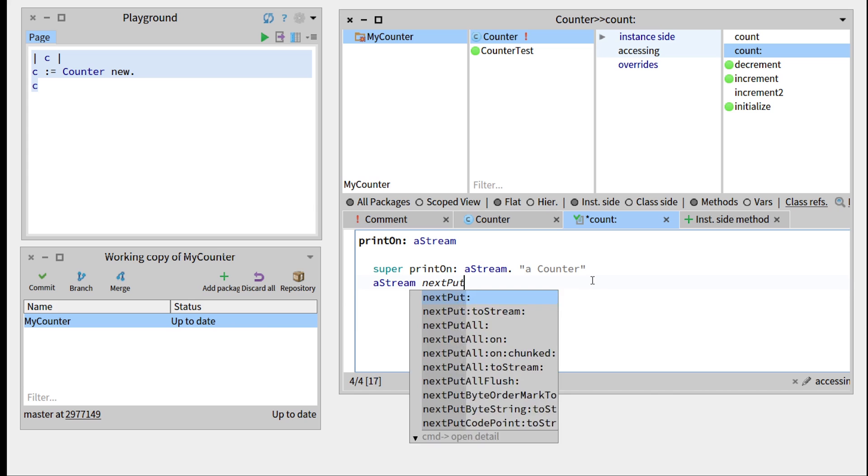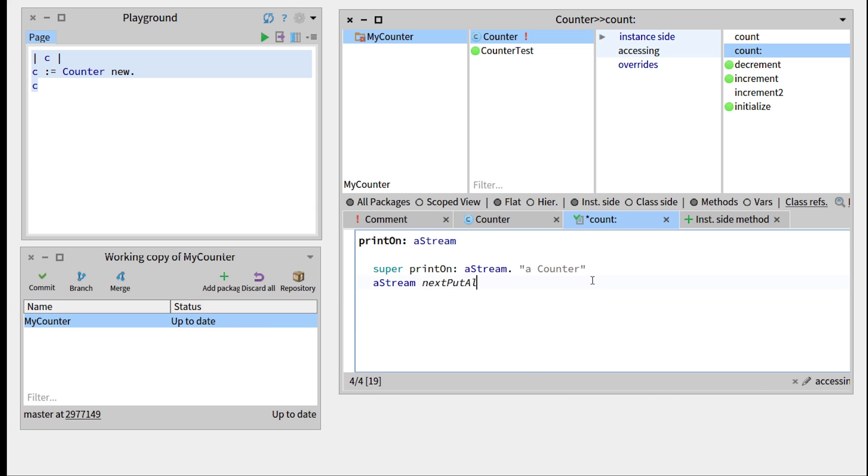Next put all, and we have to add with a value, and in order to concatenate two strings.